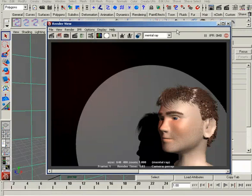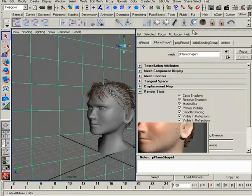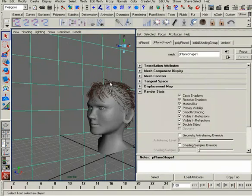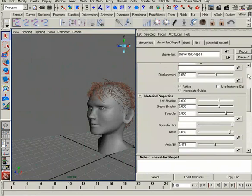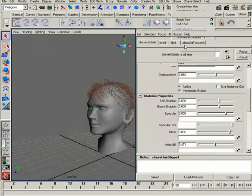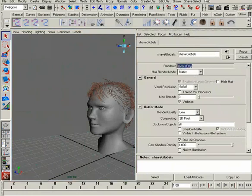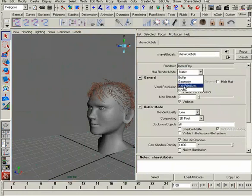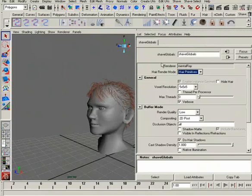One thing I want to discuss before we get to this render, like I said, this is what we're going to try to achieve. Let me make one tweak to our hair, and that is on the hair itself, I want to go to the render shave globals. And right here where it says Hair Render Mode, once you've chosen Mental Ray as the renderer, you can now choose Hair Primitives.